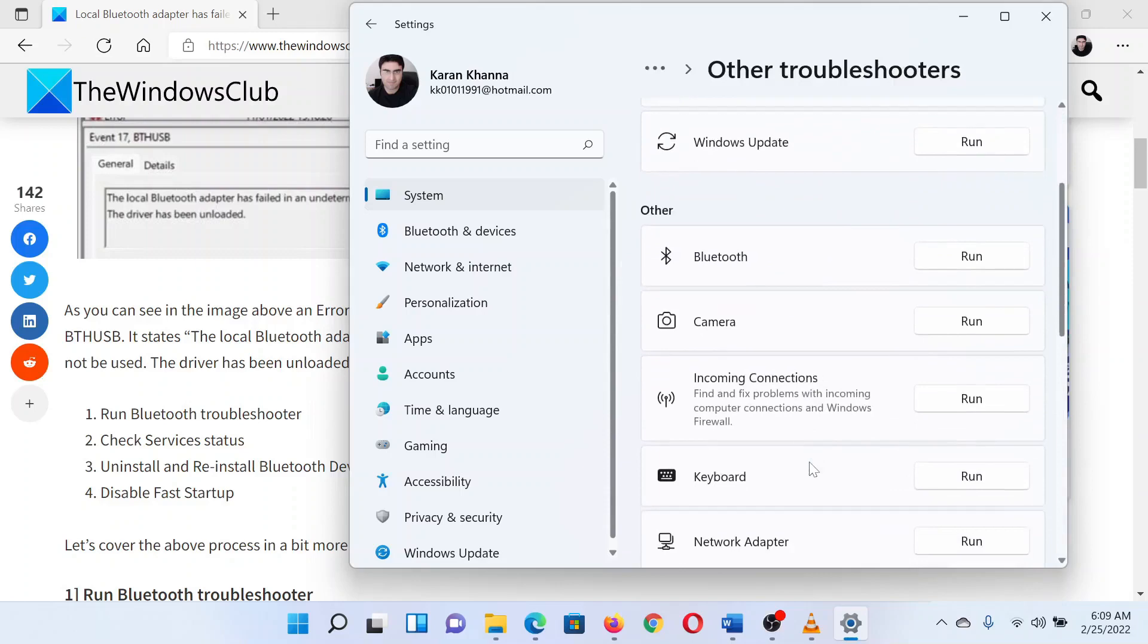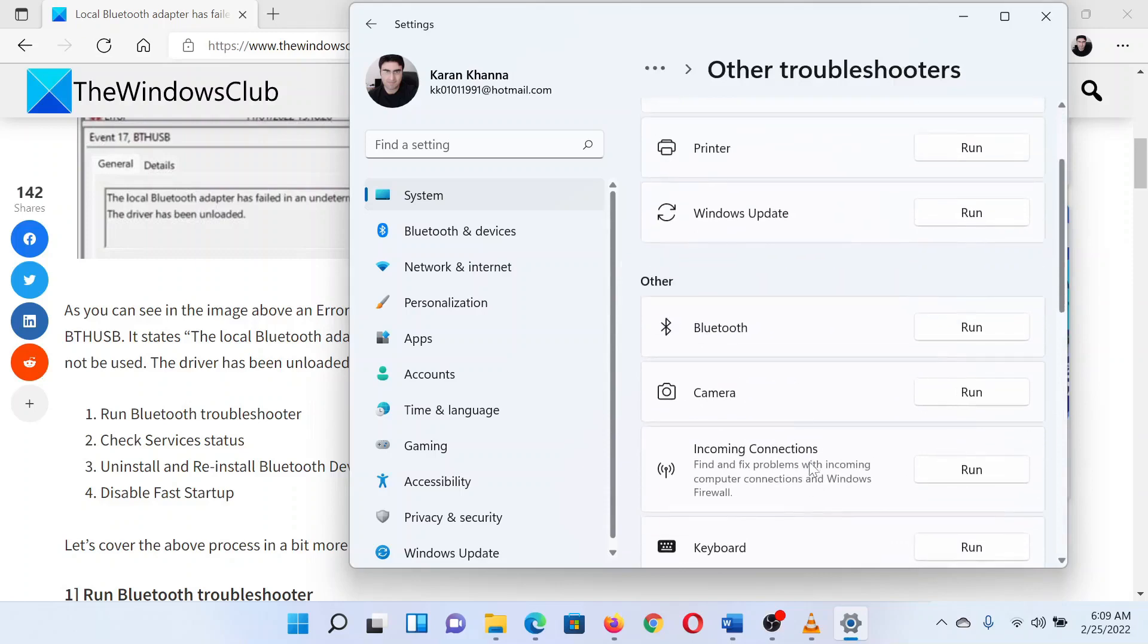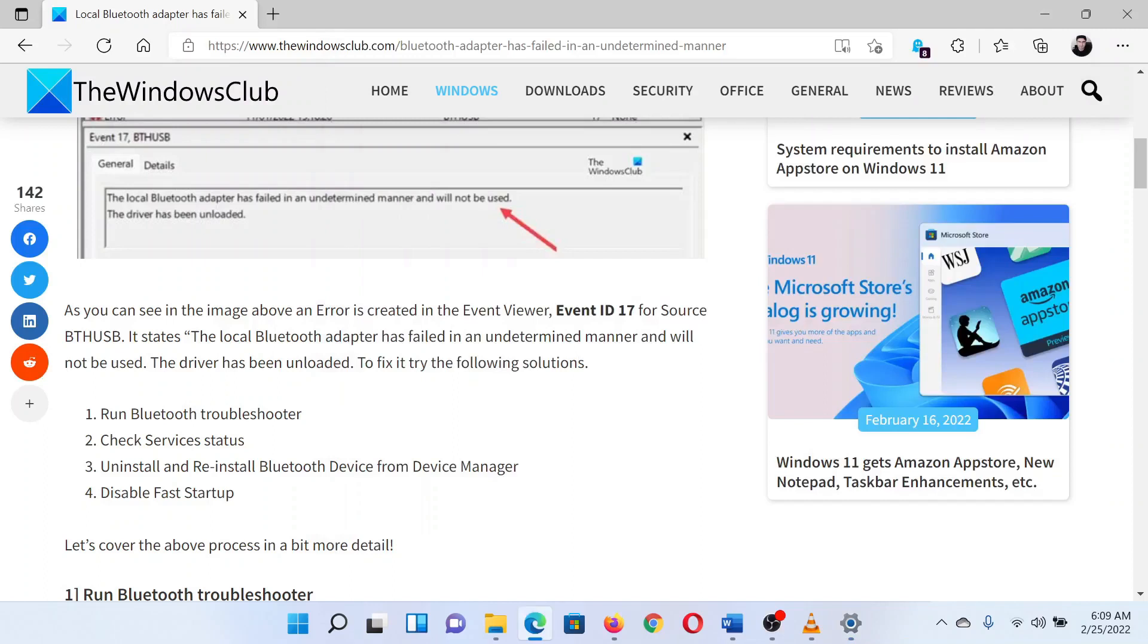From the list of troubleshooters, select run corresponding to the Bluetooth troubleshooter. The second solution is to verify the status of a few services.